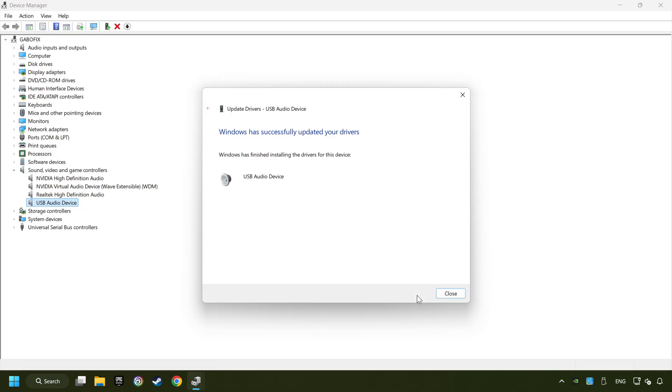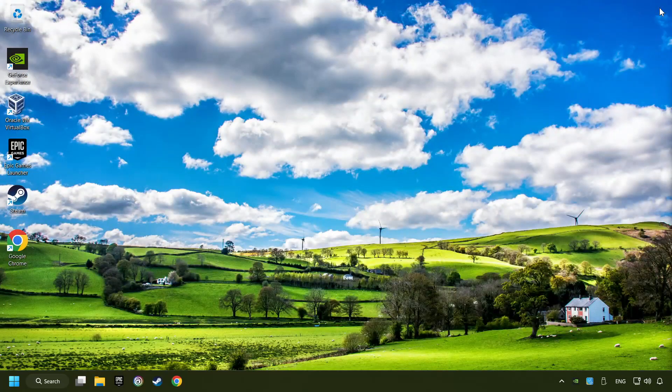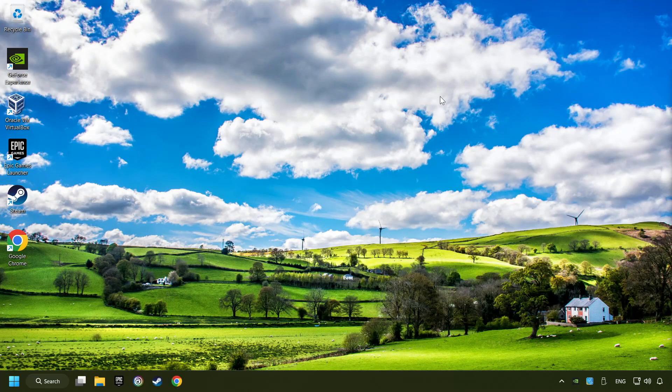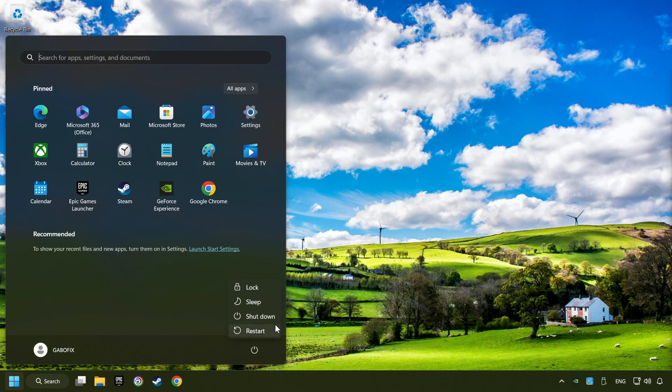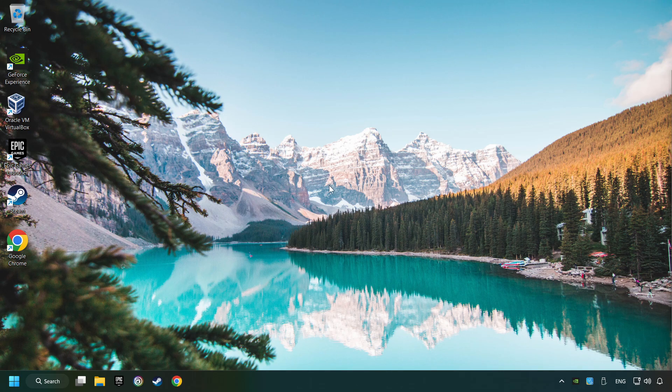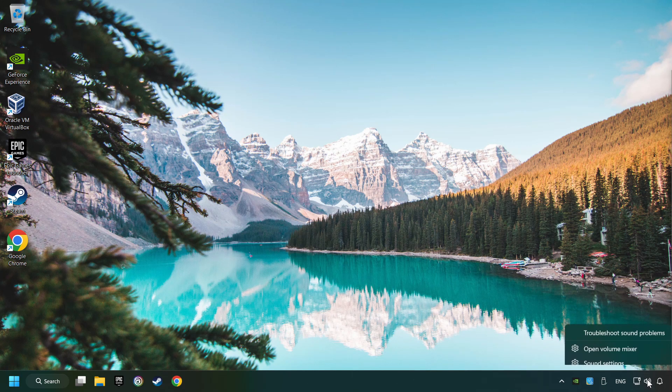Wait for the process. After completed, click close, close device manager, and then restart your computer. If that didn't work, use the sound troubleshooter.